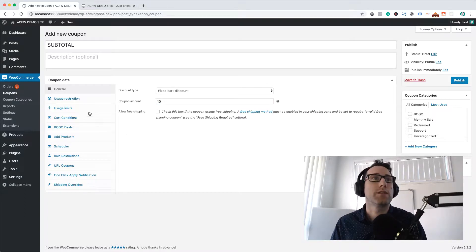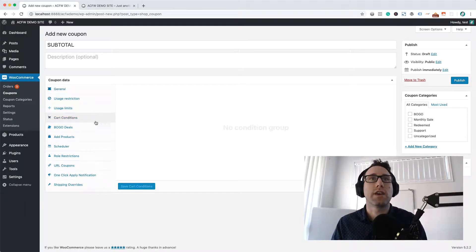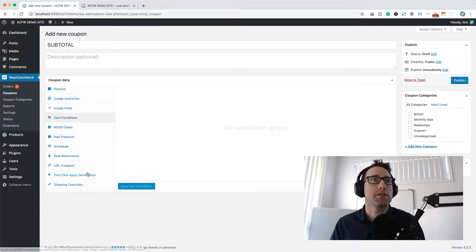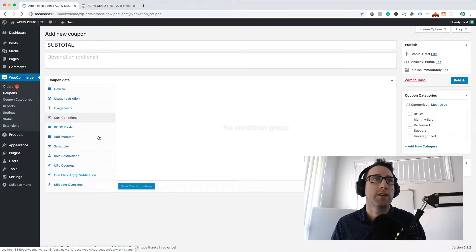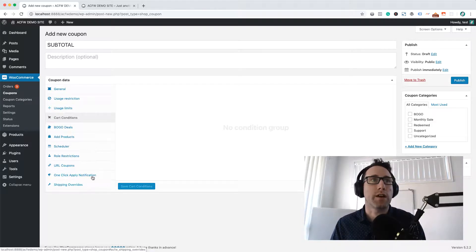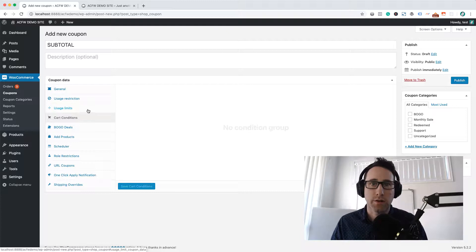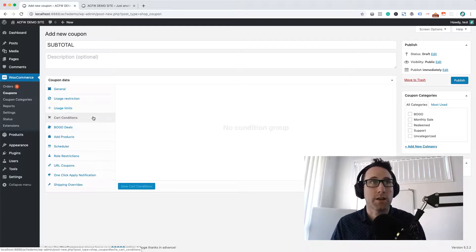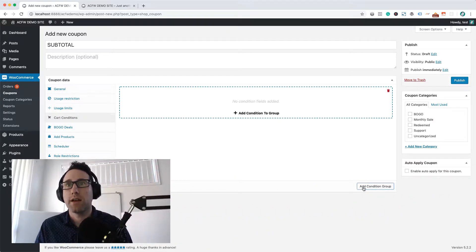What we need to do is go to this cart conditions area. You might notice there's a bunch of extra tabs down the side here. These are added by the Advanced Coupons plugin. If you want to know more about that, go to advancedcouponsplugin.com and you can read all about it.